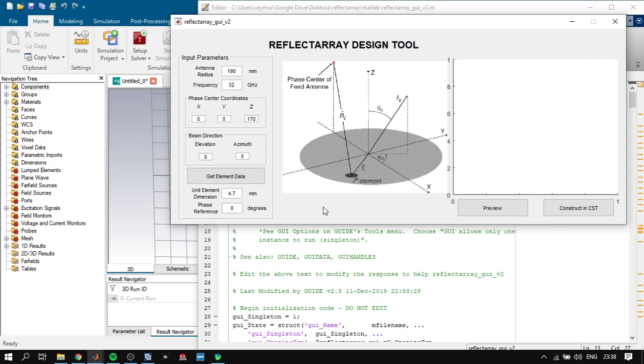This can be different for different types of reflect arrays, so in my first code the user was not able to change this parameter.